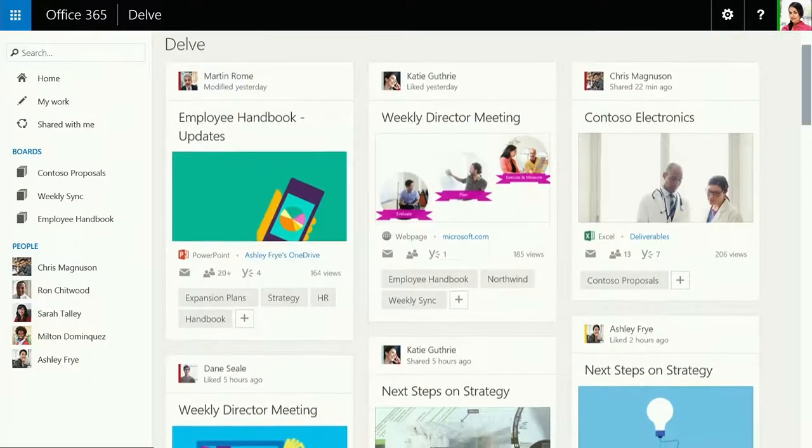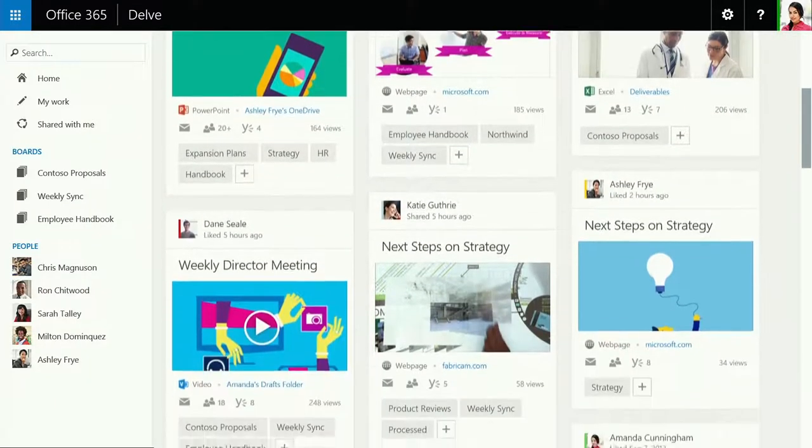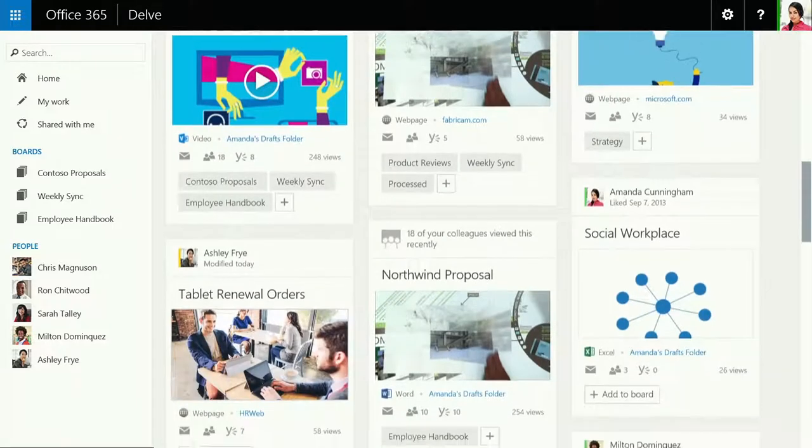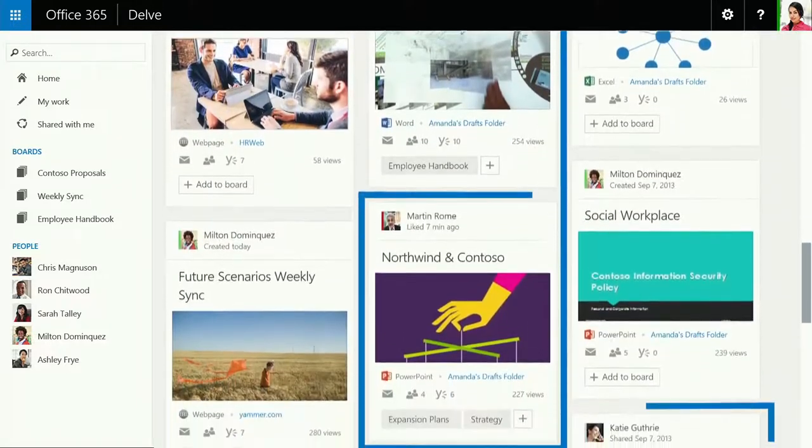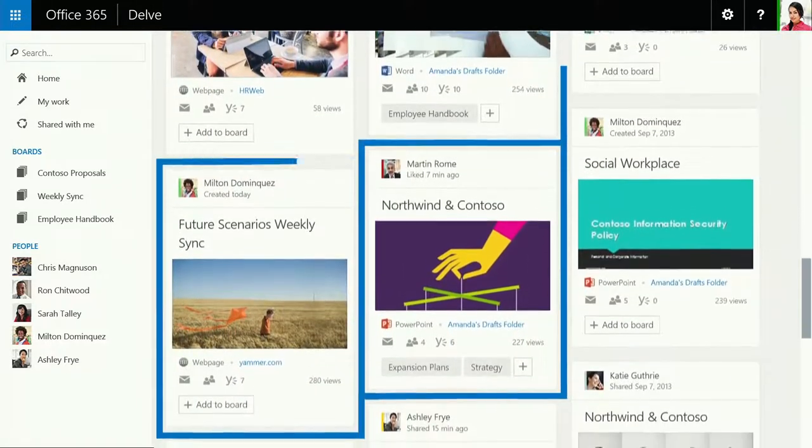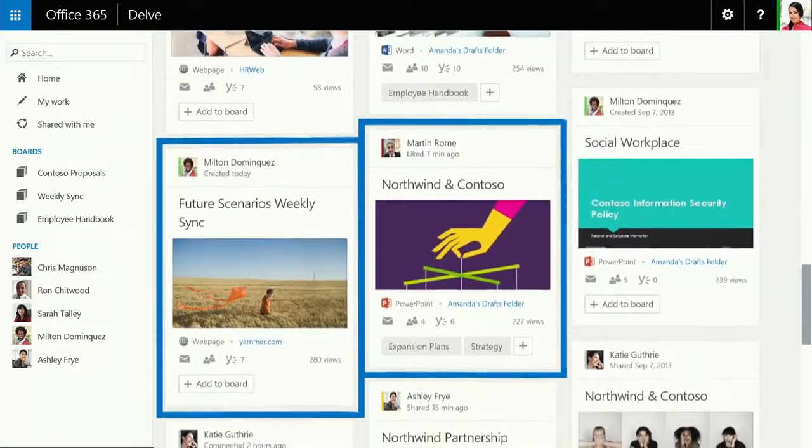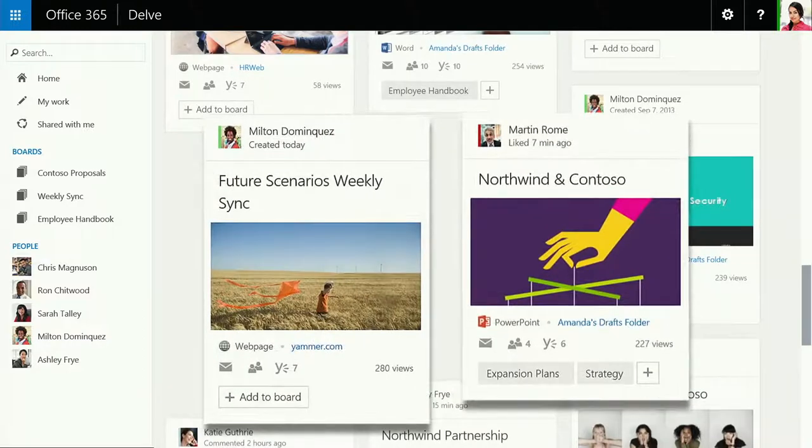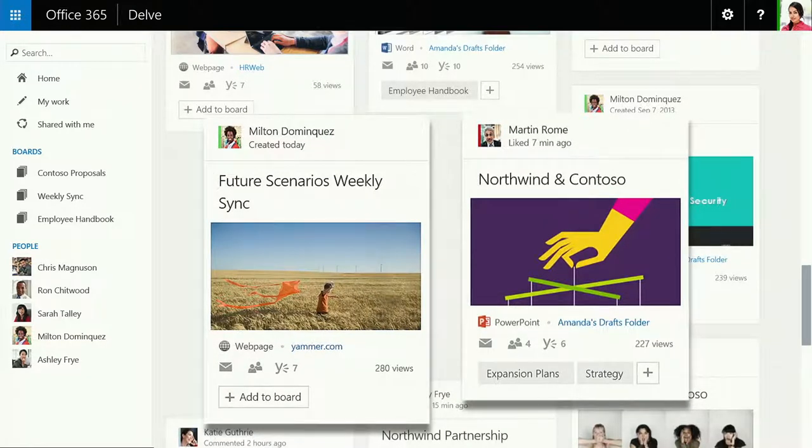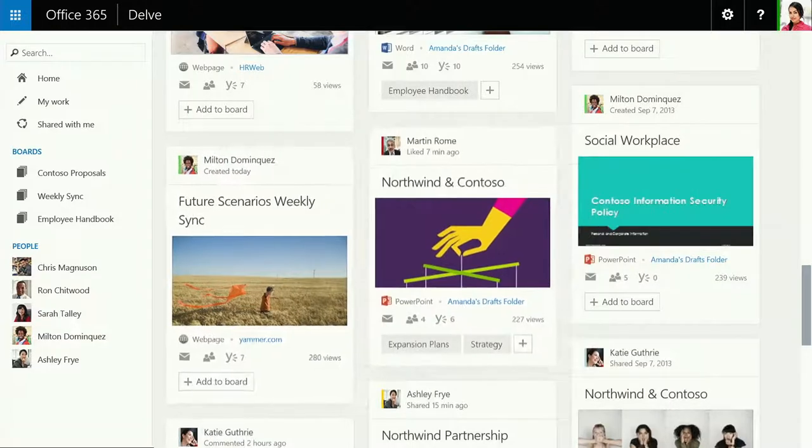Any time you need instant access to the people and files that are most relevant to your work, Delve makes it happen. Information-rich cards, like these, link you directly to all kinds of content anywhere in Office 365.